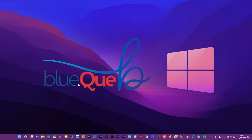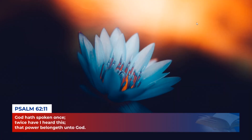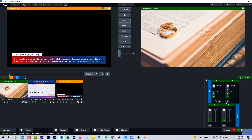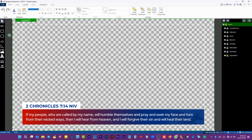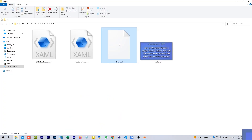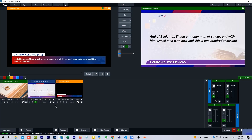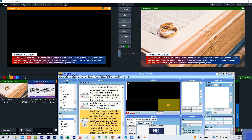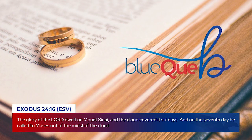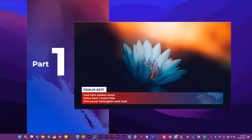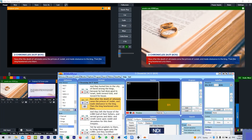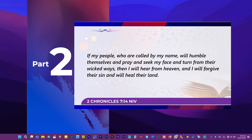Hello everyone, welcome to this video where we are going to recreate this lower third in vMix GT Title Designer. This lower third was previously used in a tutorial on how to add bible verses into vMix, and some people requested that we do a video on how to create the two graphics in vMix GT Title Designer. Just in case you didn't see that tutorial, check for a link in the description. This is part one of a two-part series. In this video we will talk about the lower third version of the graphic, and in the last part we will look at how to create the full screen version.